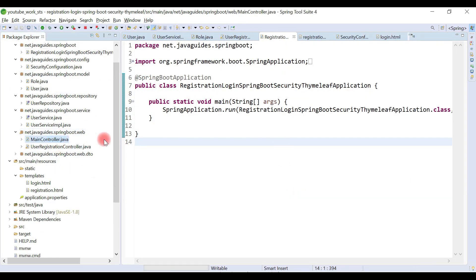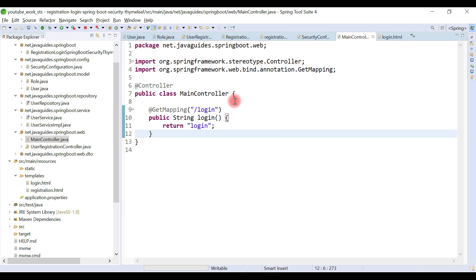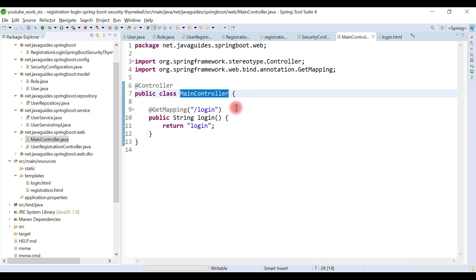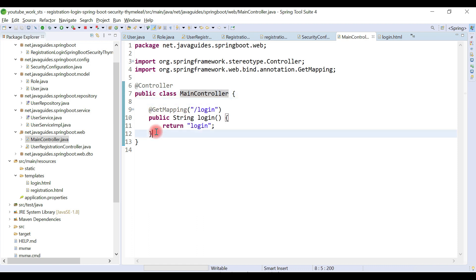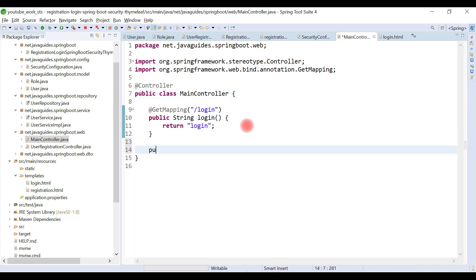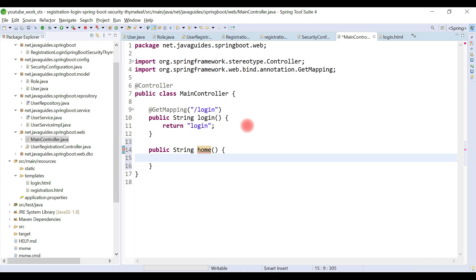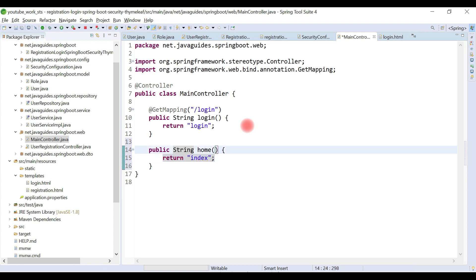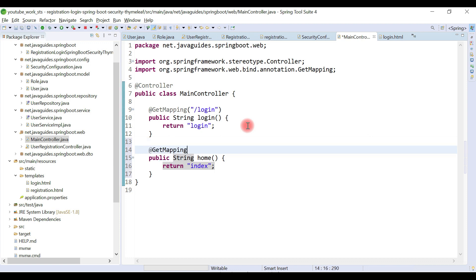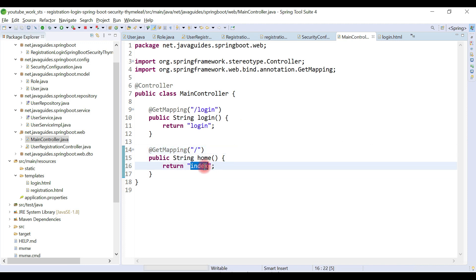First we'll create a handler method to handle the home page request. Go to the MainController class and write a handler method: public String home(). We simply return the Thymeleaf template name as 'index', so index.html is our home page. Annotate this method with @GetMapping and map it to slash '/'.